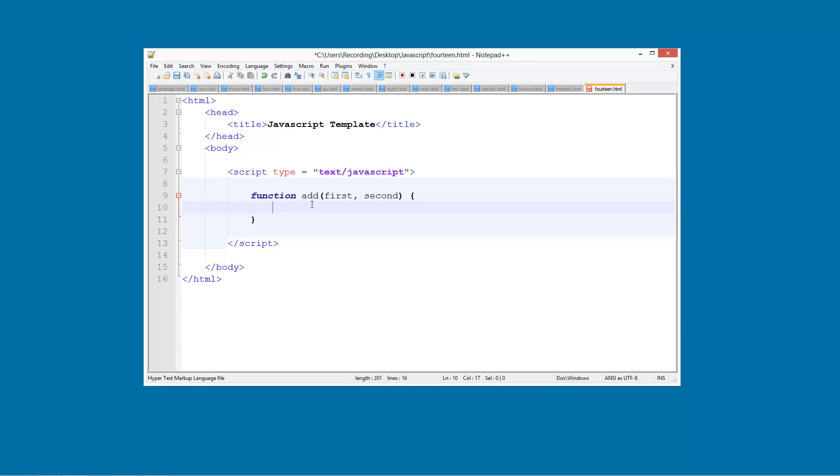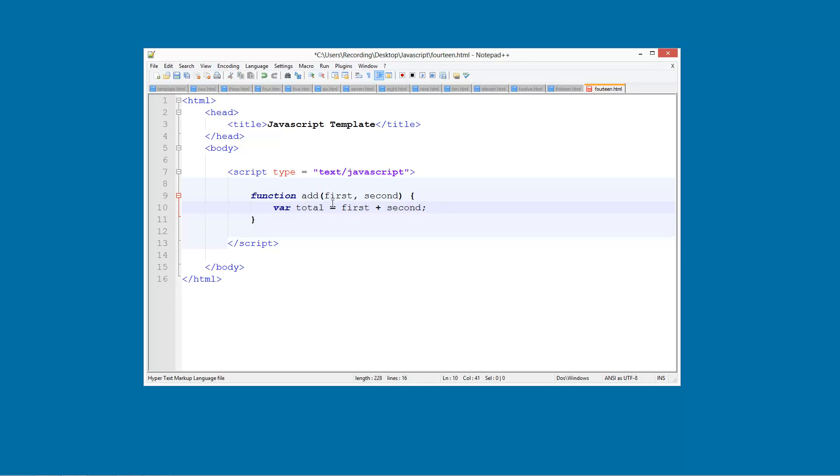Now what we are going to do is we are going to do a var total equals first plus second. Now you should be aware of what this code means. It is basically we are creating a variable here called total. And this total is going to have the value of first plus second. So we are going to add these together and that is going to be the value of total.